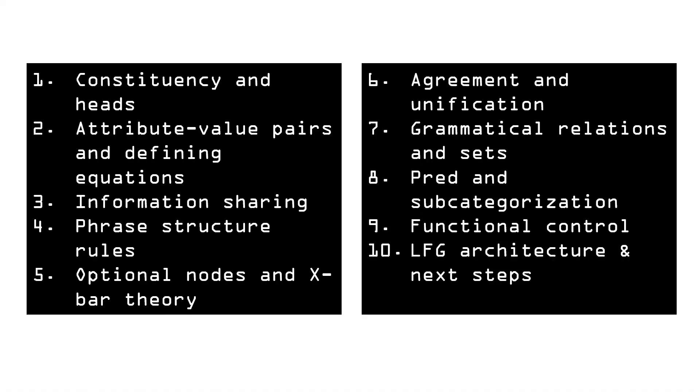Here are the 10 topics covered in these videos: constituency and heads, attribute value pairs and defining equations, information sharing, phrase structure rules, optional nodes and x-bar theory, agreement and unification, grammatical relations and sets, pred and subcategorization, functional control, and the LFG architecture.